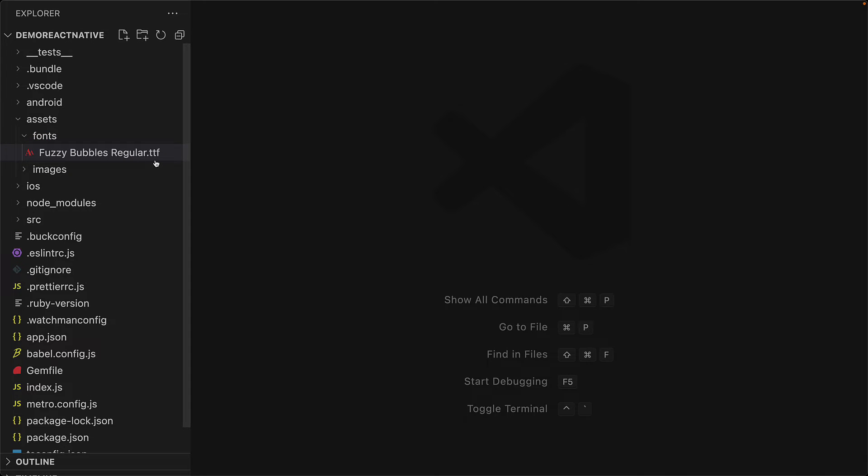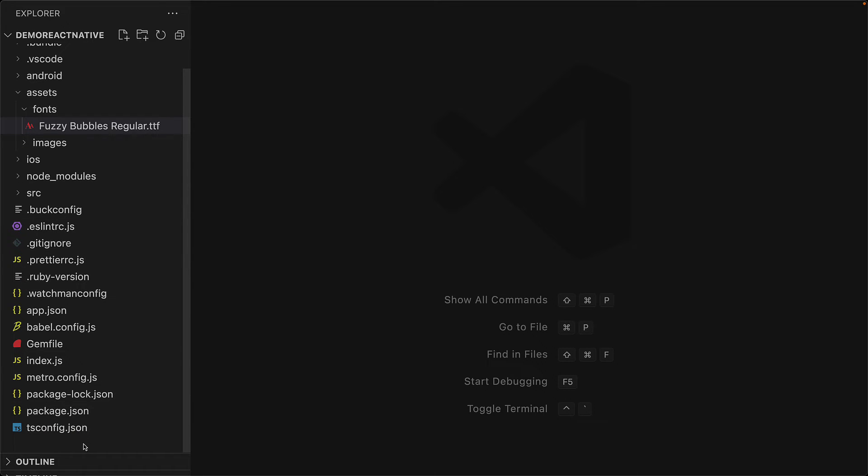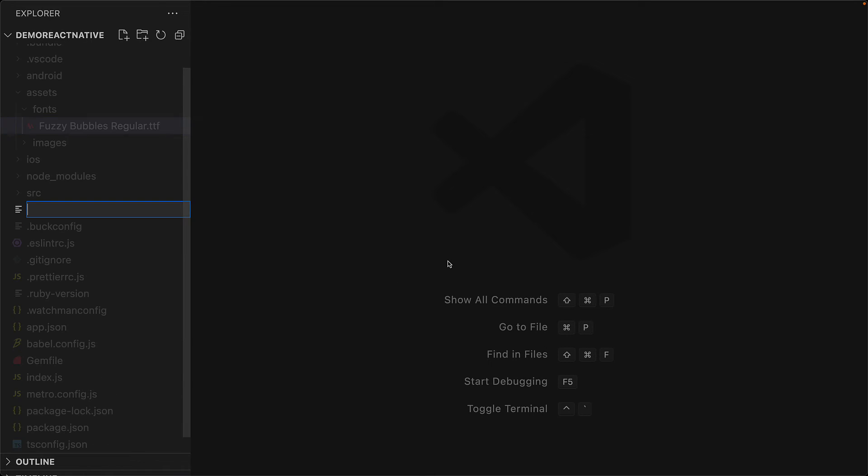The next step is to tell React Native CLI to include all of the assets from the assets/fonts folder into the iOS and Android app bundles. We can do that quite easily from the react-native.config.js file.